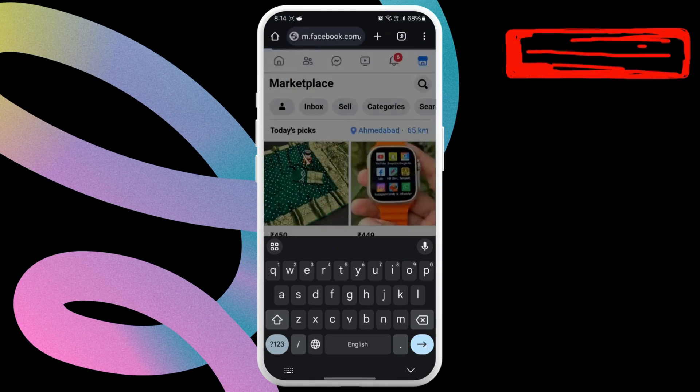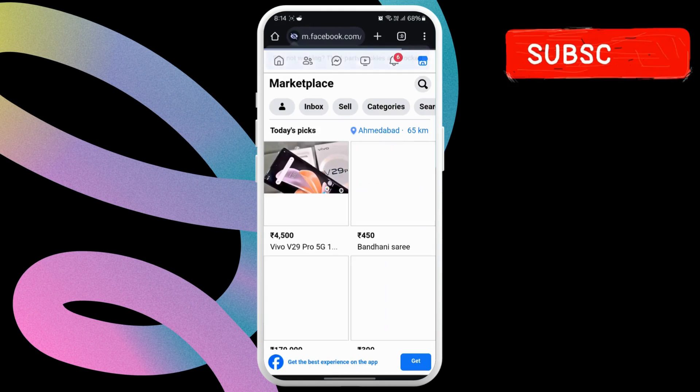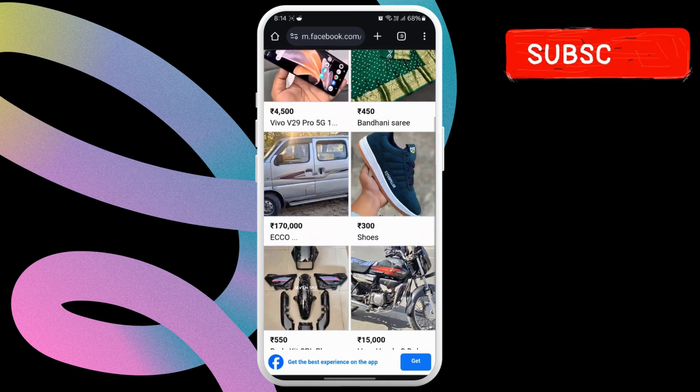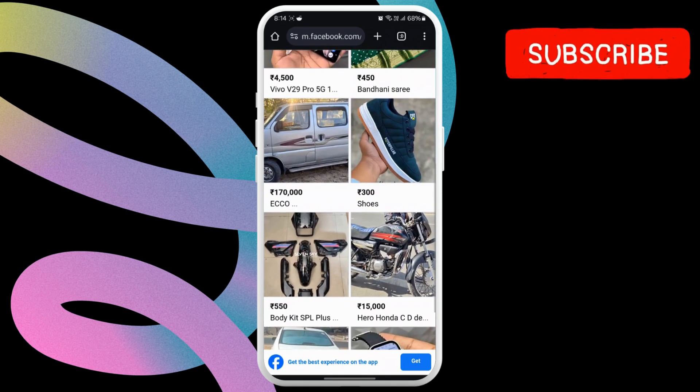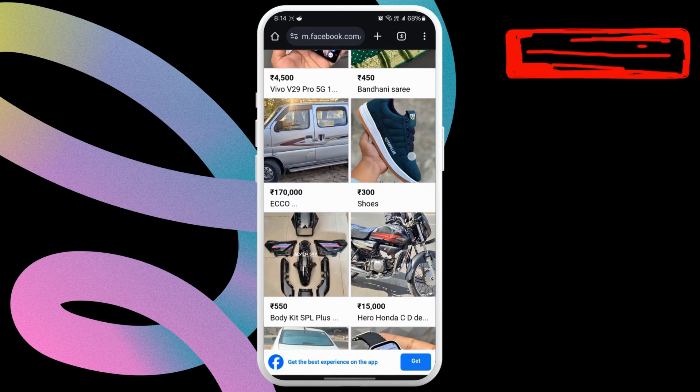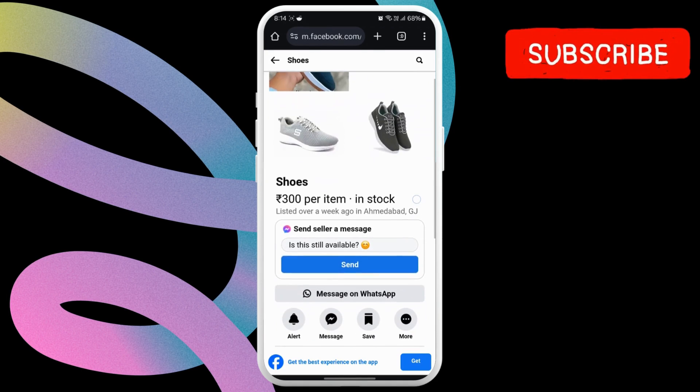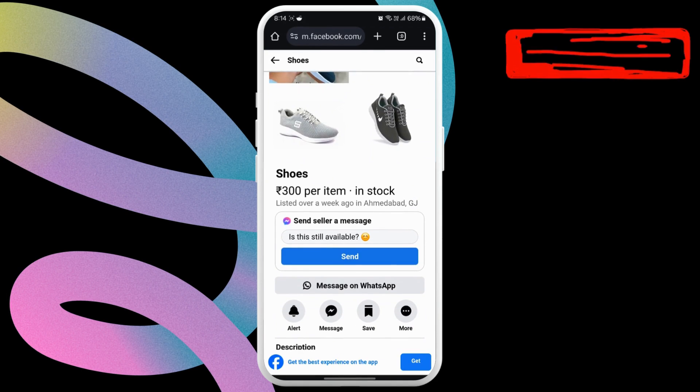Then, select the first result that appears. This will open the Facebook Marketplace for you. You can then go through the listings or search for products you want.